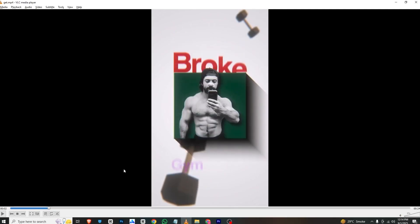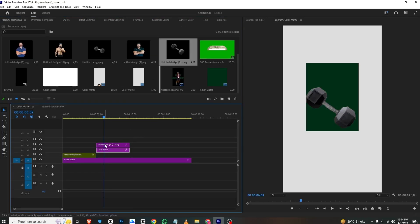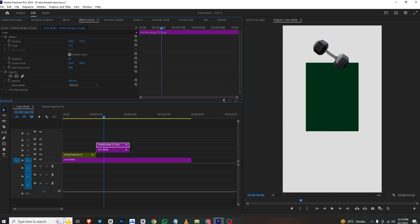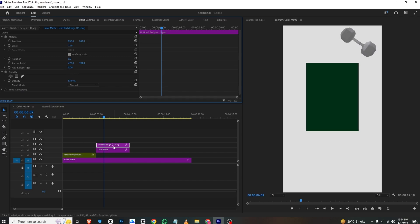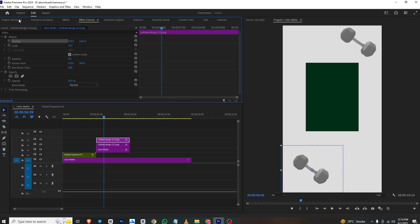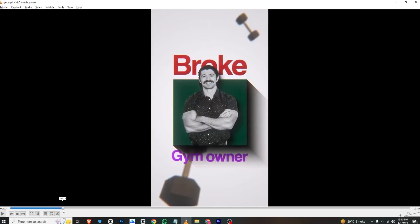Moving here, the image comes from the bottom. I'll bring in the dumbbell image, go to Effects Control, scale it down, and place it right here. I'll adjust the opacity, make a copy, and bring it down as well.